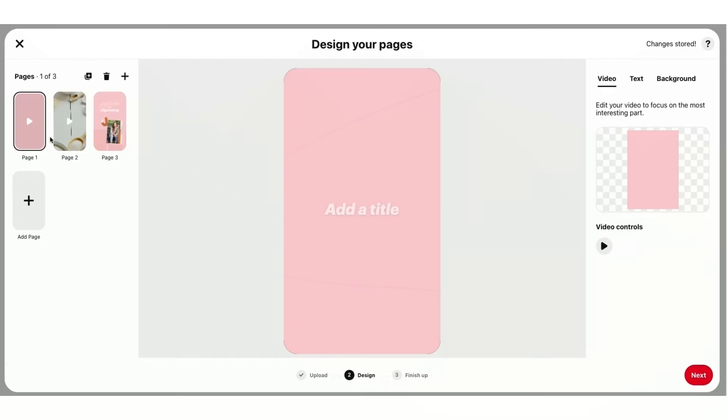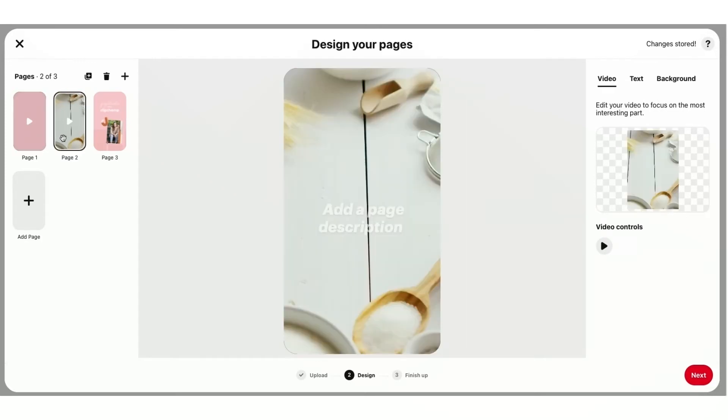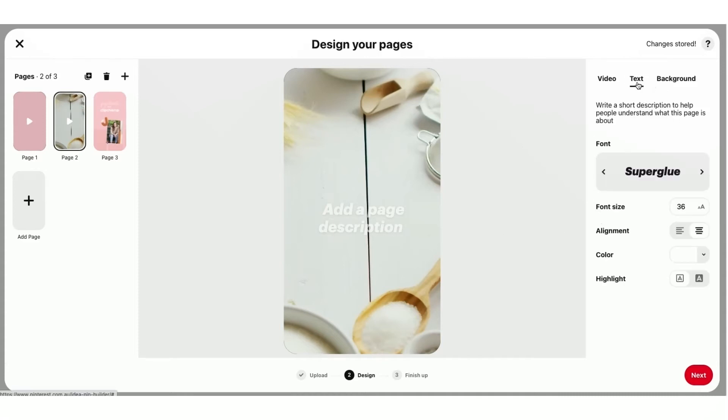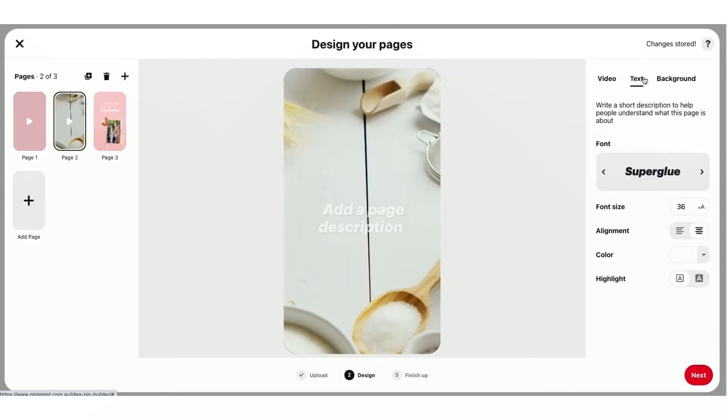Okay, so now for some of the features of the Pinterest idea pins. I can go ahead over here to my template. And I can see at the top of your video, text, and background. So text means what text means. It's basically just putting some text over your video.